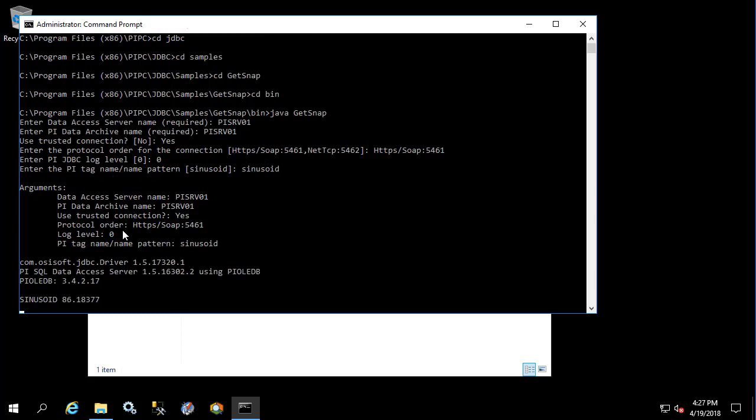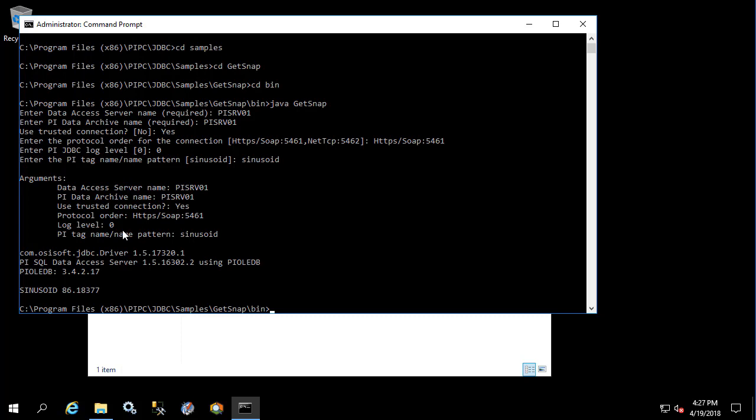We hit enter—we see that the connection was made, version information was passed back, as well as the current value of sinusoid which is 86. This means that the JDBC driver installed in this machine is able to use the PI SQL data access server to access PI OLEDB provider to get information from the PI data archive successfully.